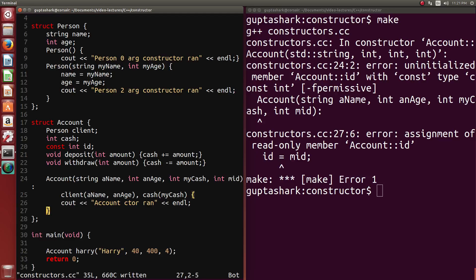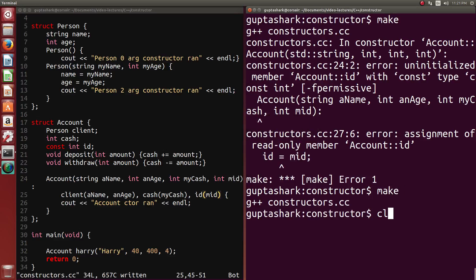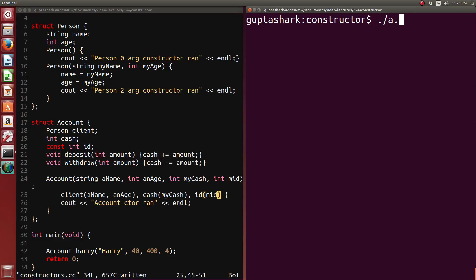So the only way we can actually give it a value is in the initialization list. So if we take this out, and in the initialization list over here, we put in id to be my id. Then C++ will be fine. It won't care.